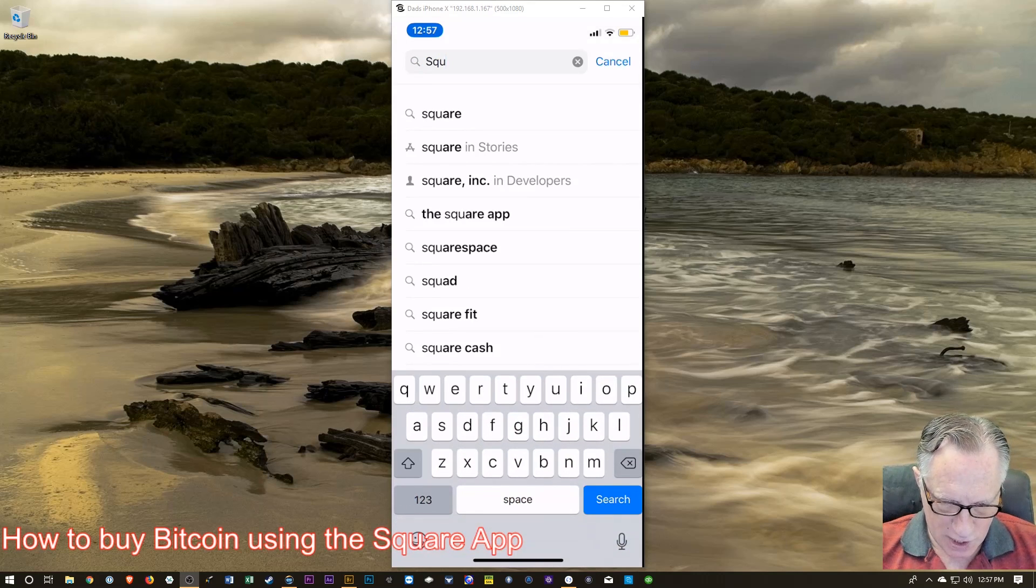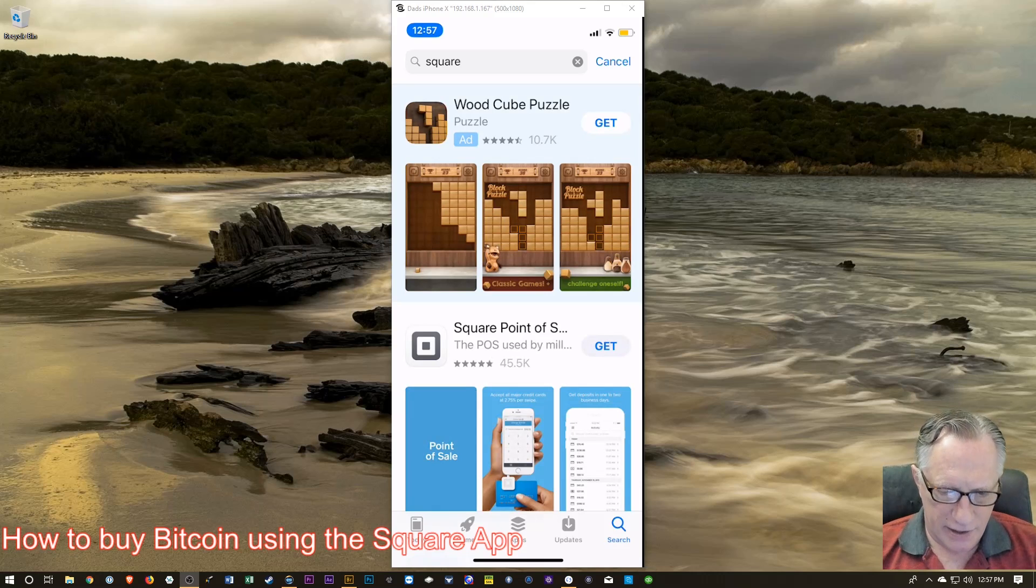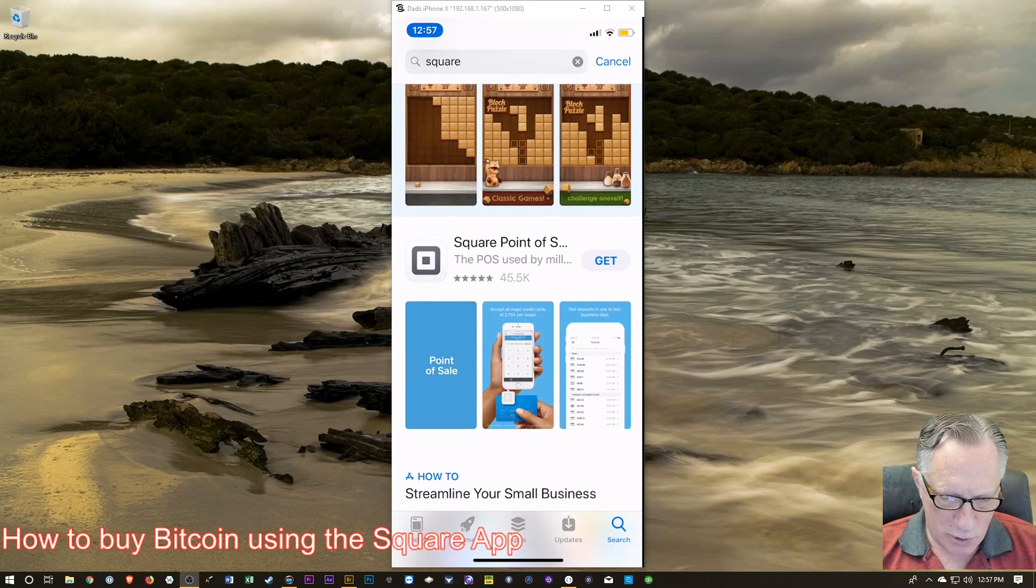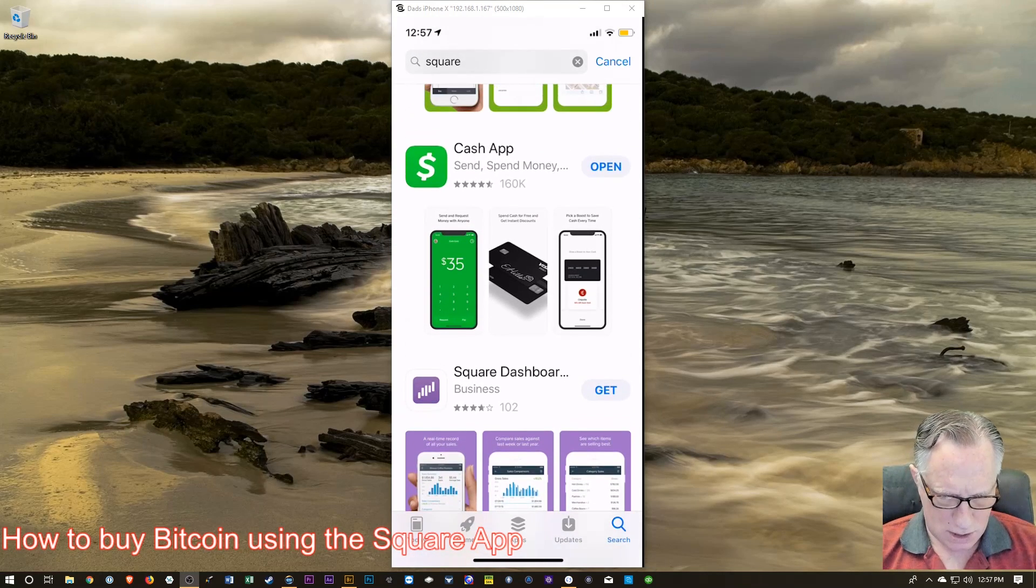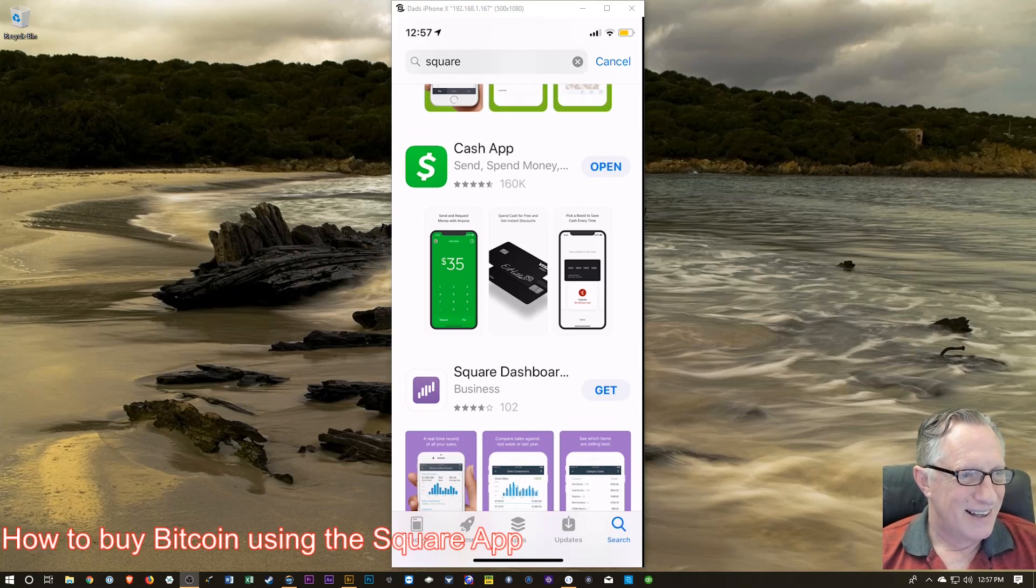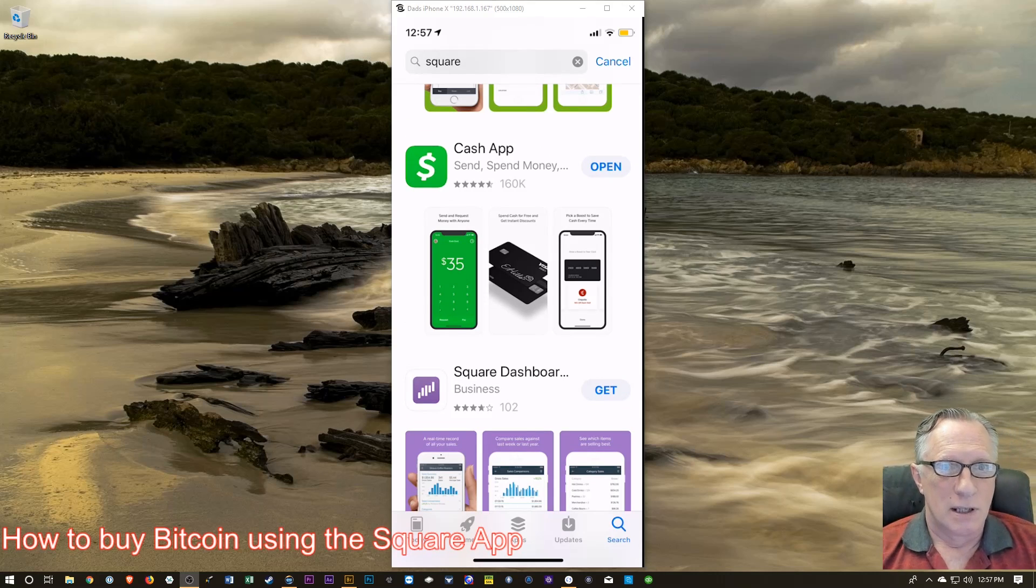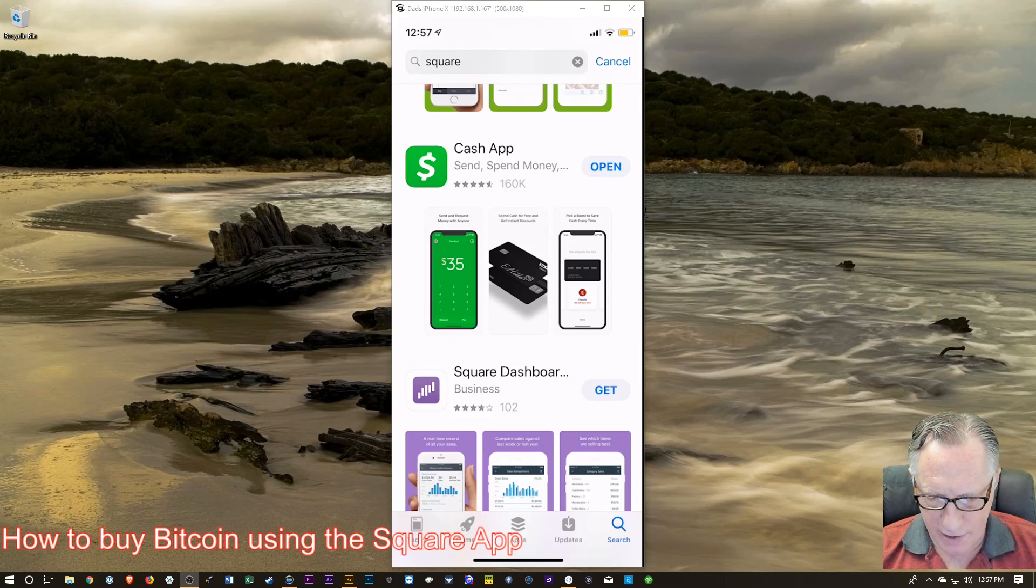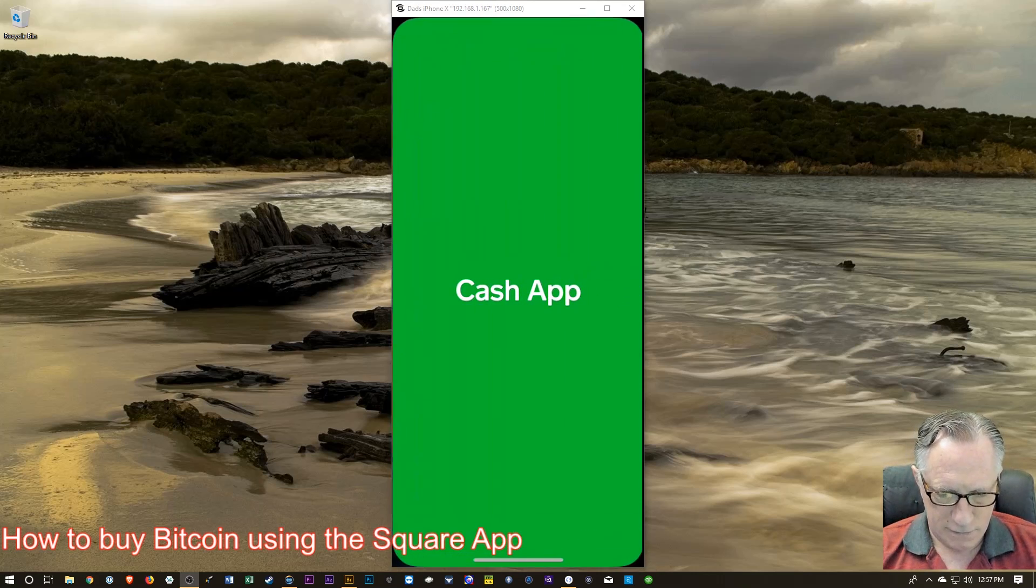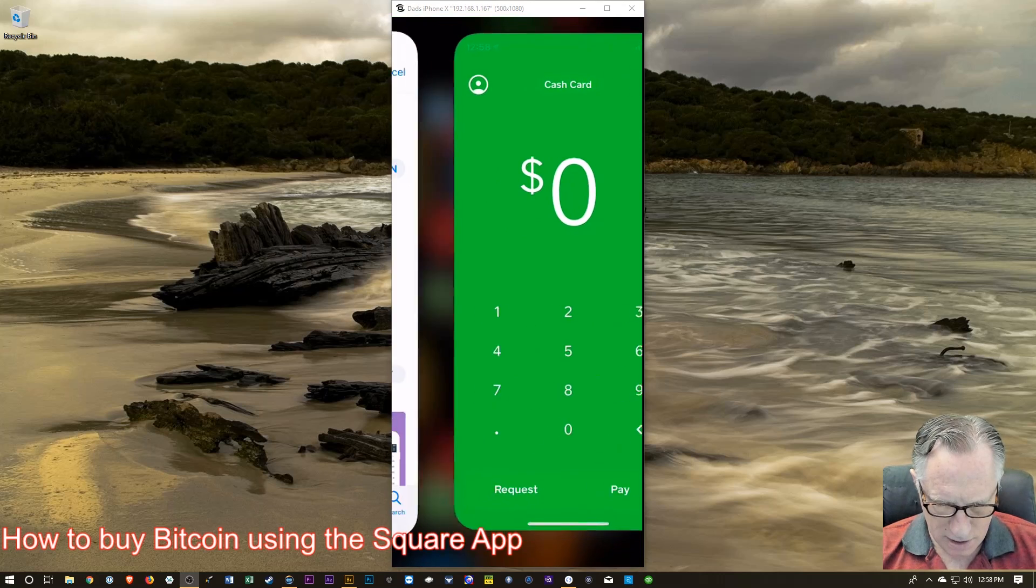So we're going to go to the App Store and we're going to check for Square. Let's check it out here. There it is. Square point of sale. Actually, what I want is the Cash app, which is the same company that does Square, I believe.